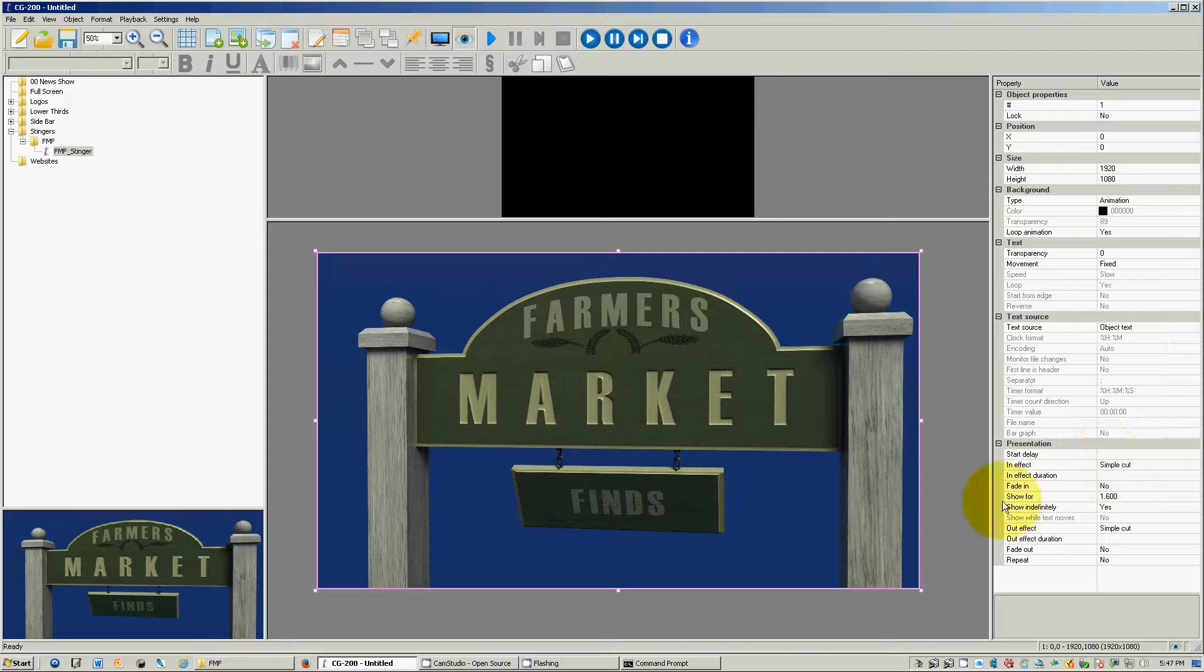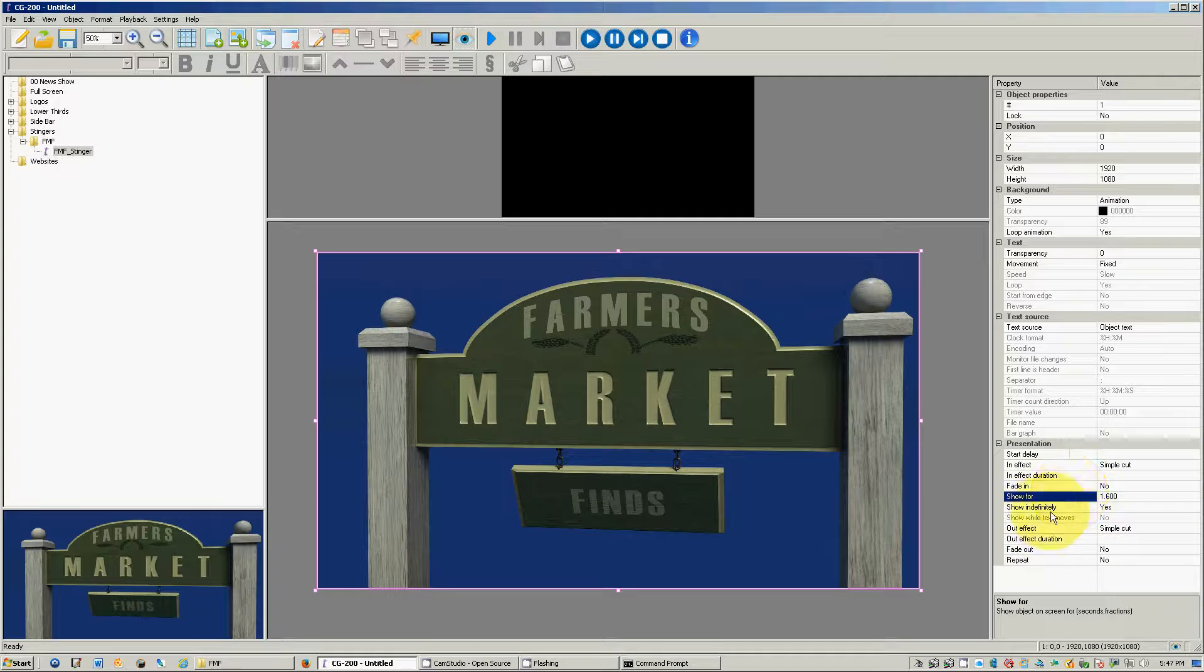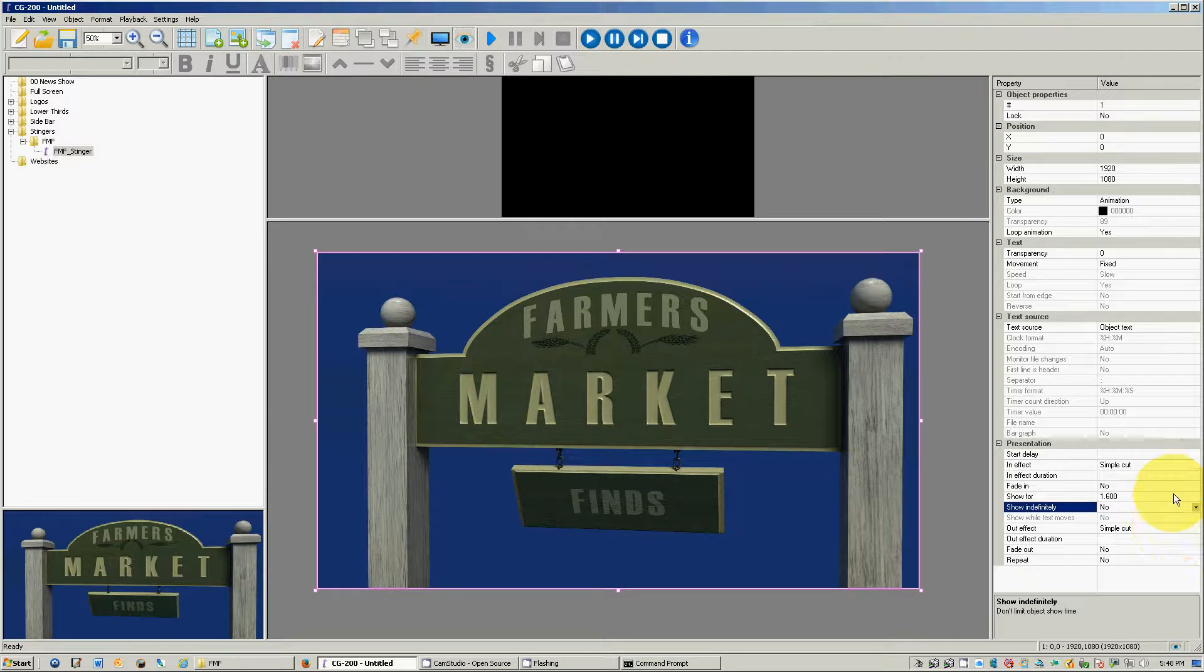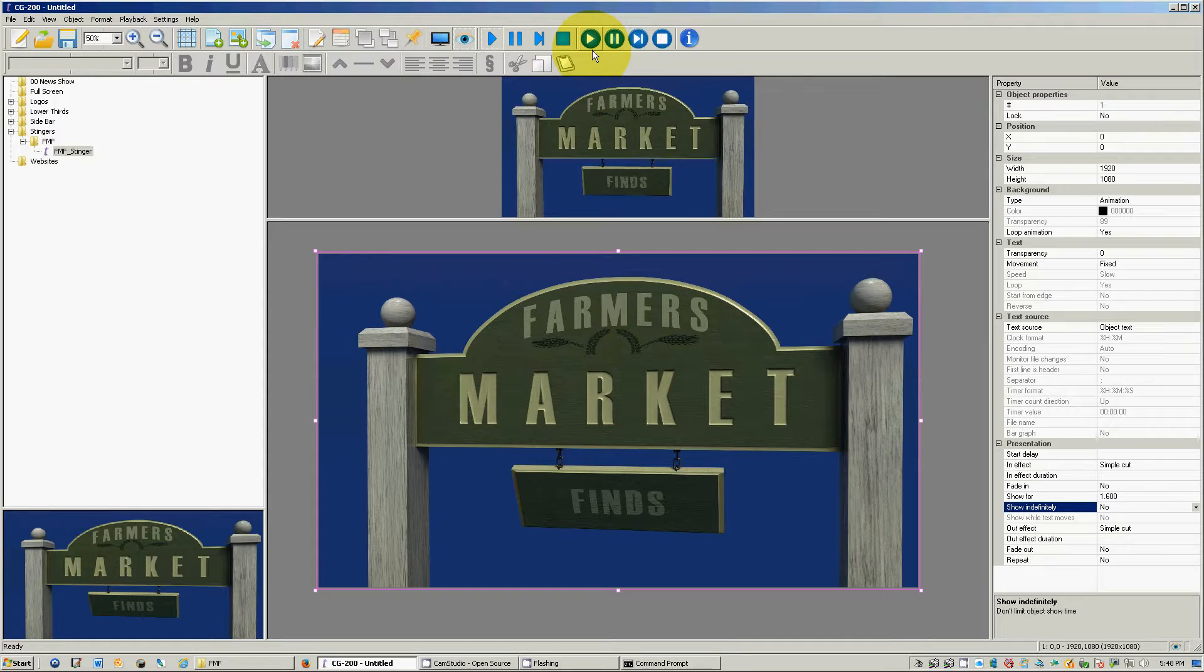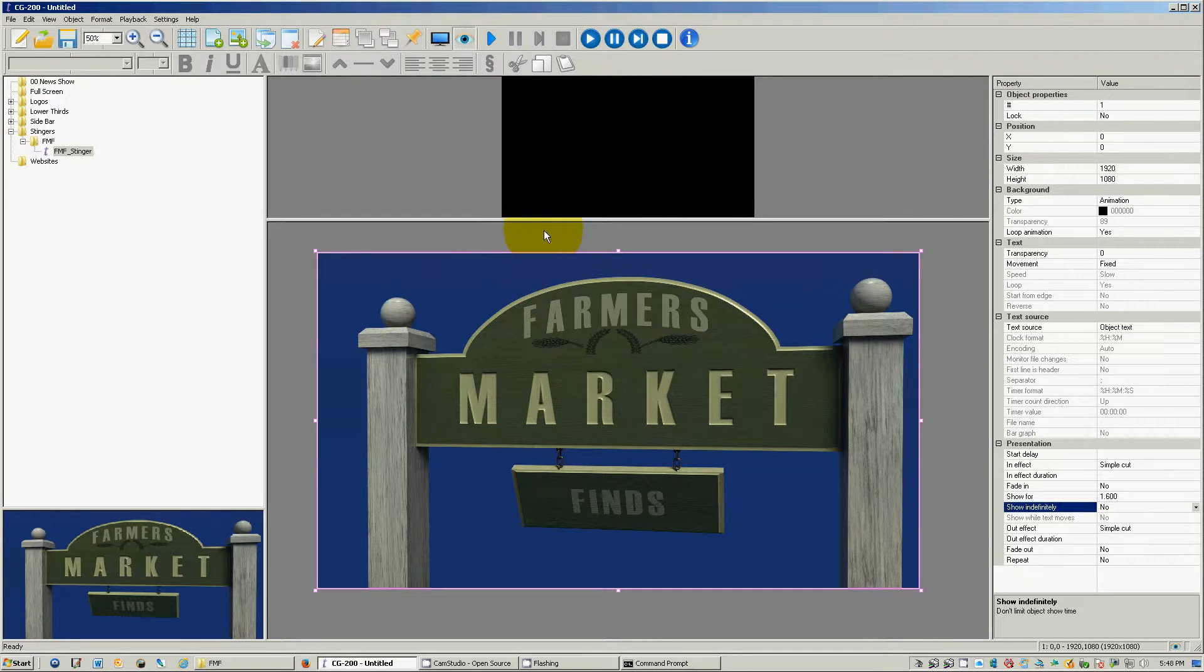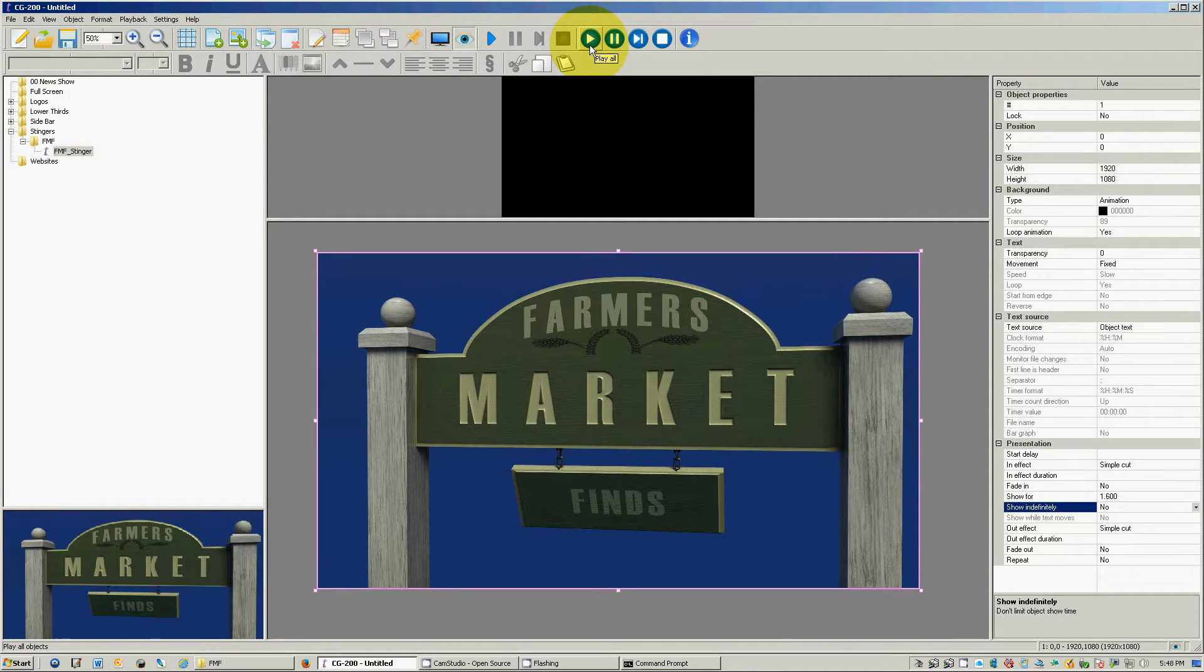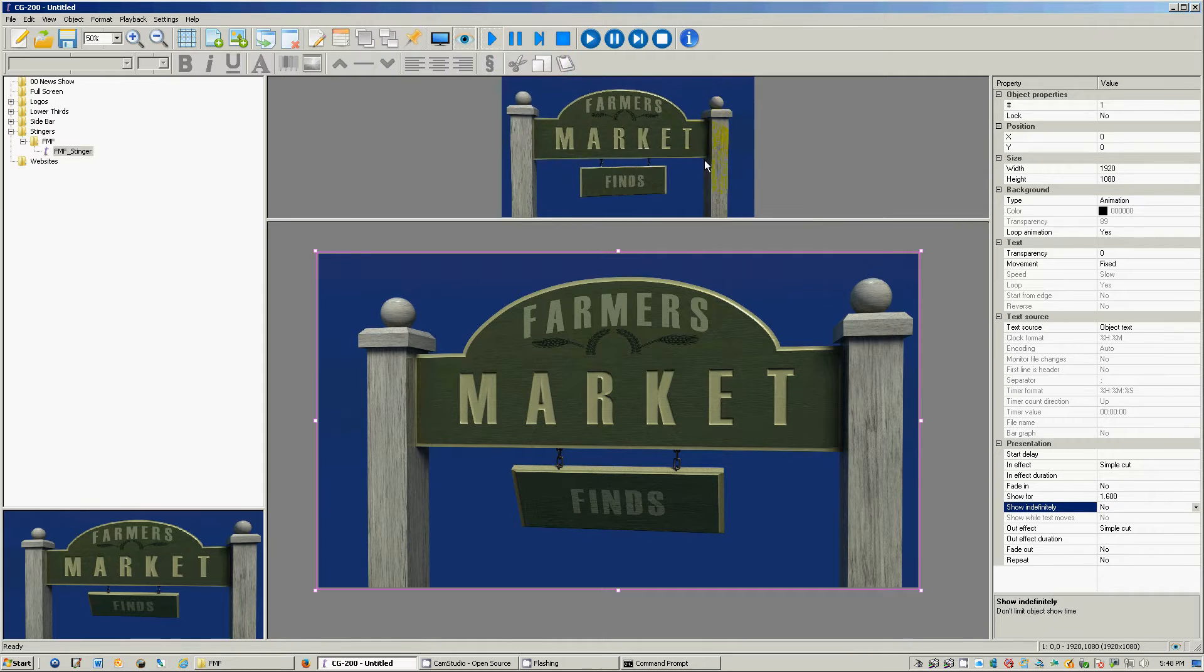And down here in your presentation window it says show indefinitely, yes. We want to click that to no. And now when I push play, it will play it and stop. So if I have this going and the keys open on my switching board, it will play through it, go into it, and come out of it seamlessly. It will look, it looks fantastic.